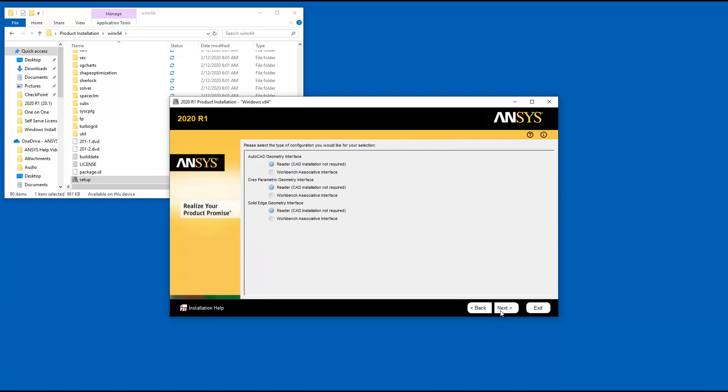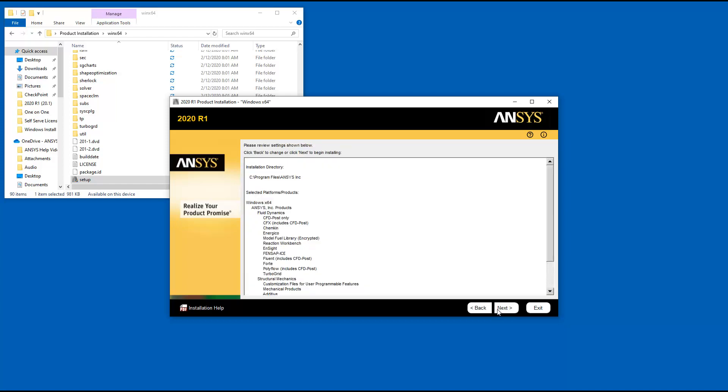The next screen provides you with the option of selecting the reader or associative interface for each enabled geometry. Note that if you selected the associative interface for Creo Parametric or NX, a third screen is displayed where you enter the appropriate installation paths. After configuring your geometry interfaces, click Next.